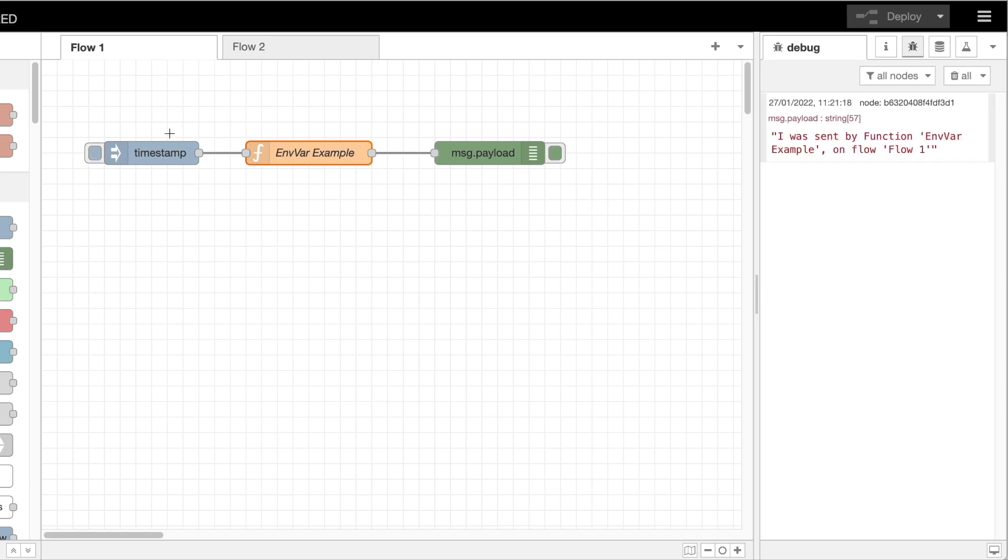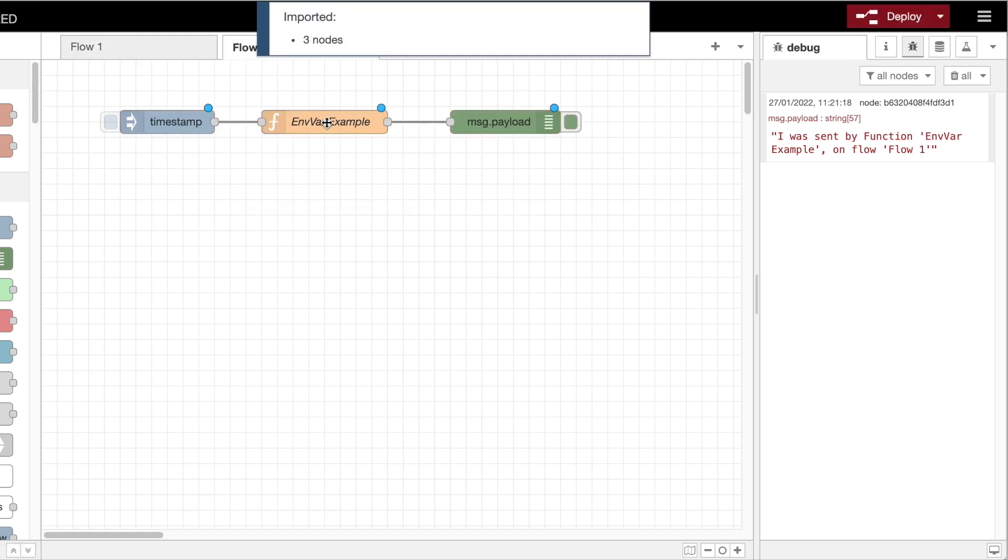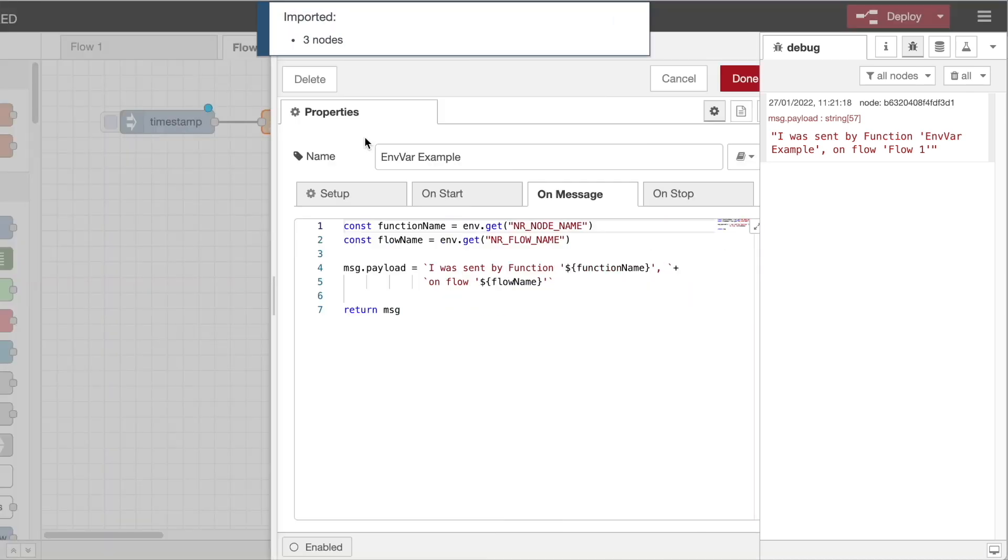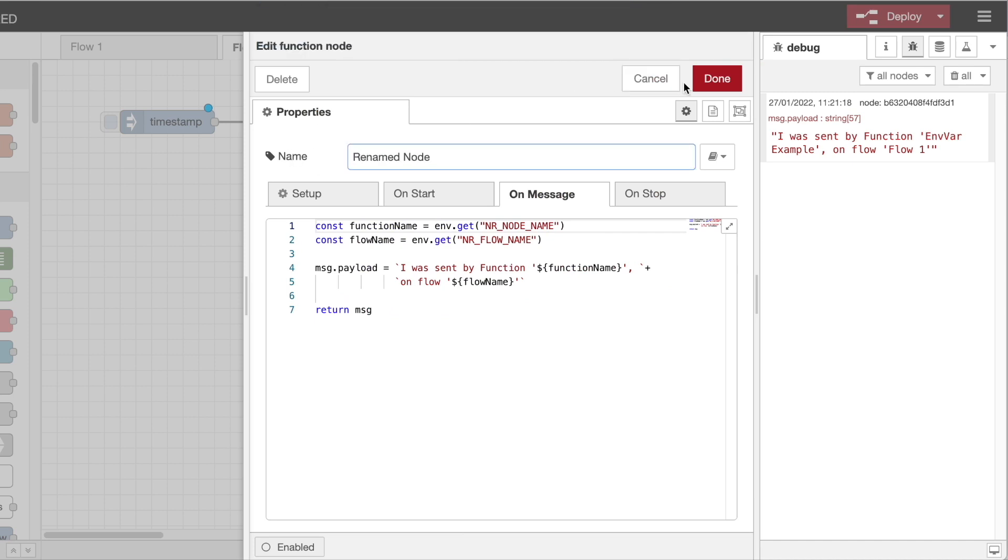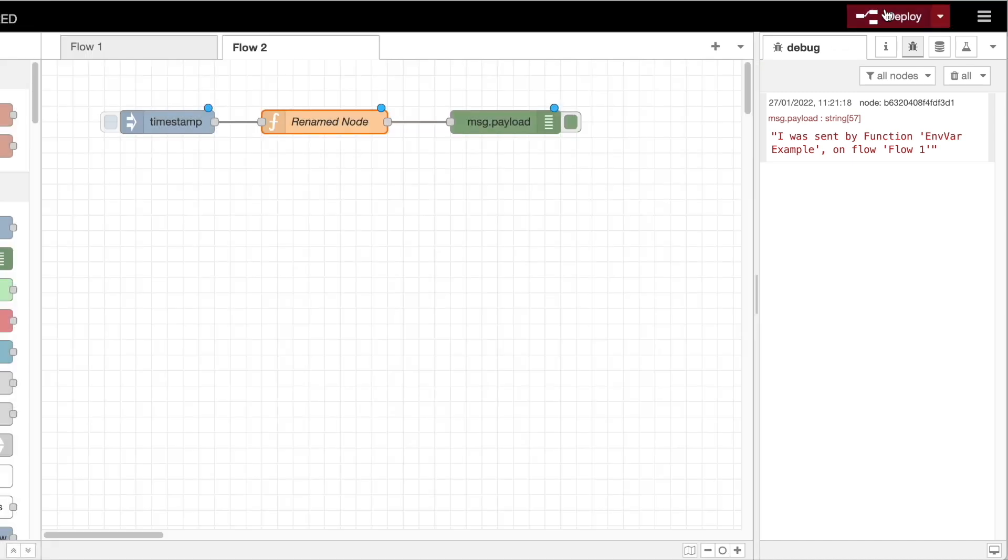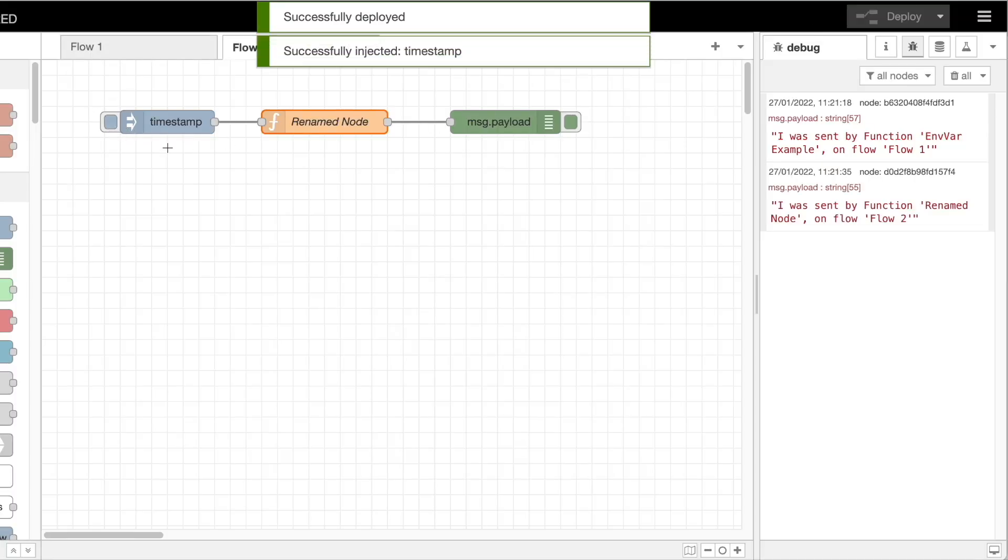When I copy this function to another flow and rename it, then trigger it, you can see the message in debug reflects those new values.